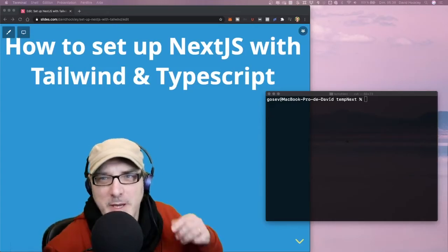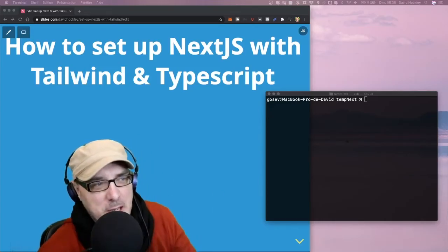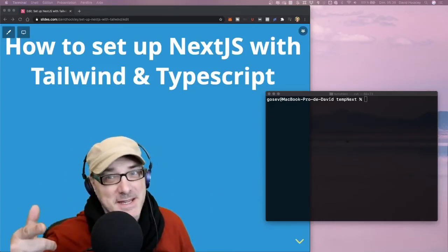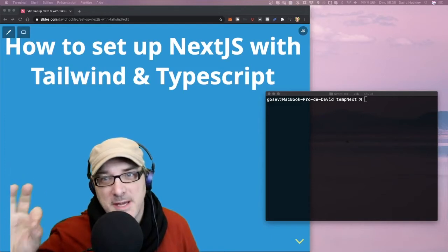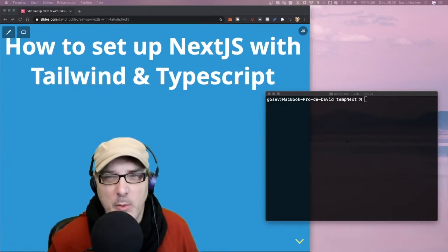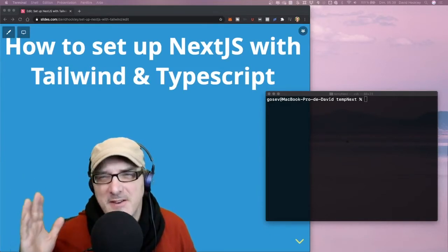Hello everybody. Today we're going to talk about how to set up Next.js with Tailwind and TypeScript and why we want to do that.